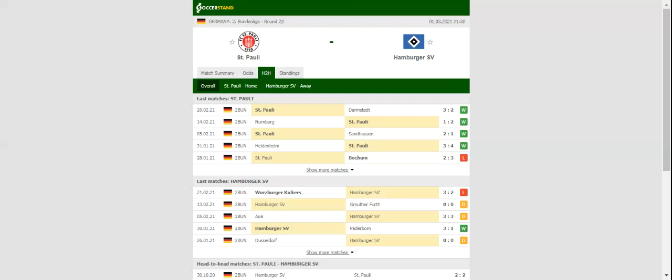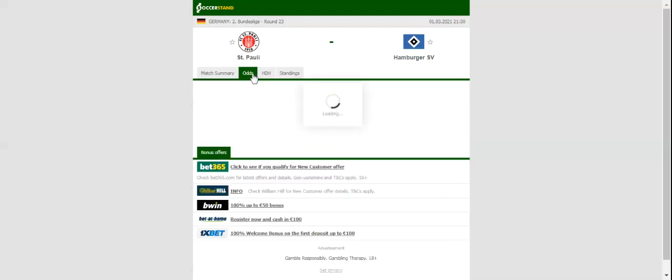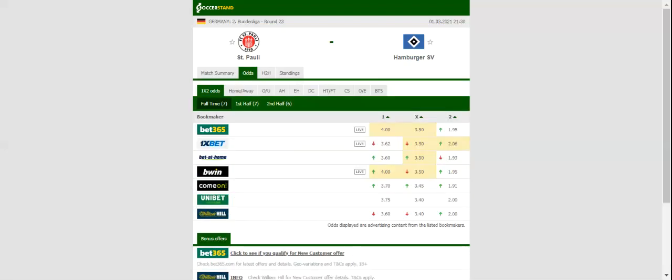St. Pauli and Hamburg HSV face each other in the local derby on Monday evening. St. Pauli are eyeing their fifth consecutive win in the 2. Bundesliga, but the game against HSV will be anything but a walk in the park for the hosts.